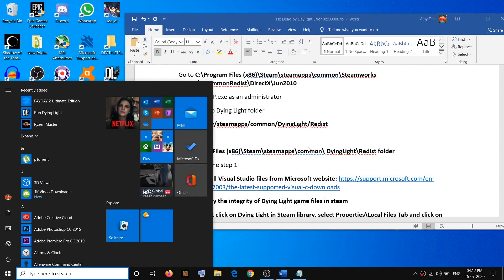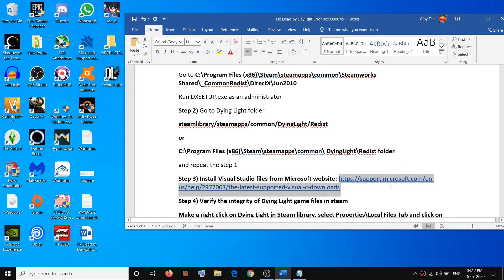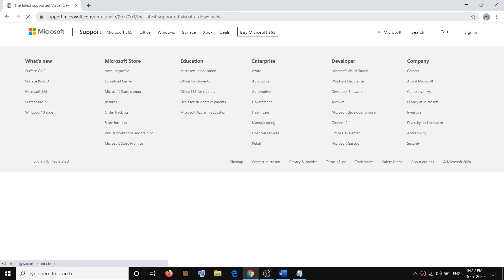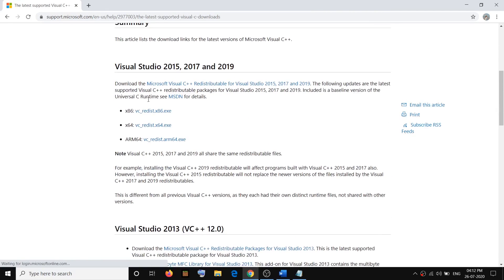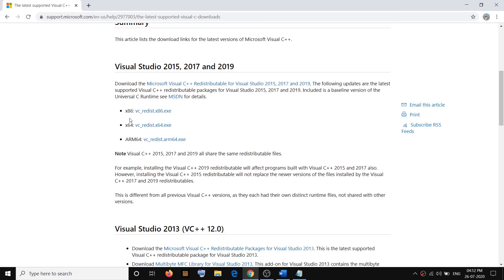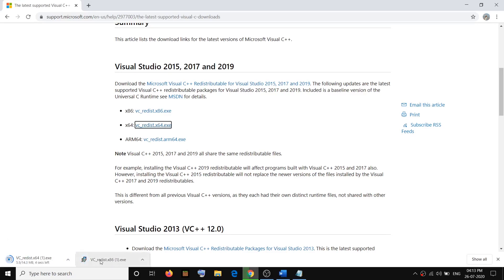If you are still facing the problem, install Visual Studio redistributable files from the Microsoft website. Copy the link provided in the video description and go to the Microsoft website. Scroll down and you will see Visual Studio 2015, 2017, and 2019 — you have to download and install both the x86 and x64 files. Click on the exe file to download it, and also download the x64 version.